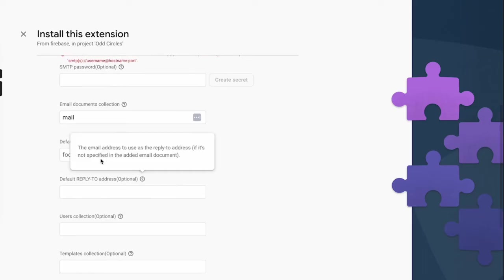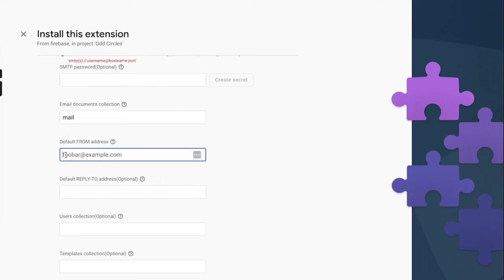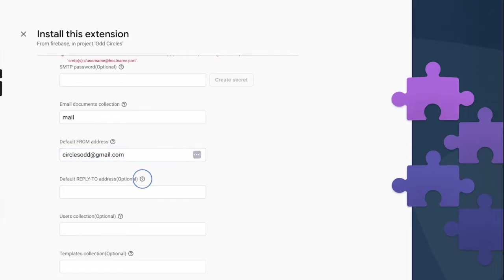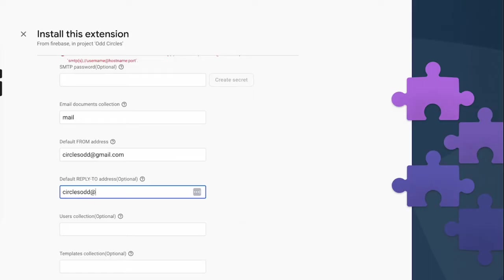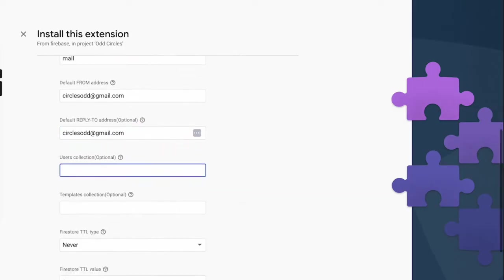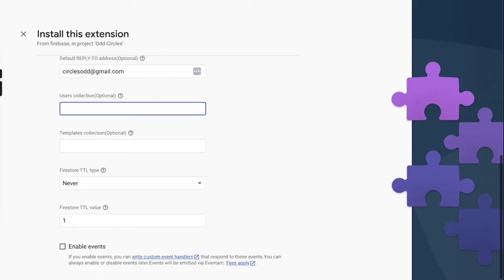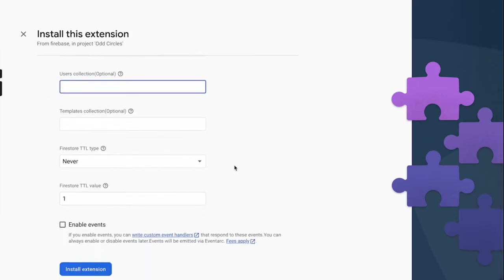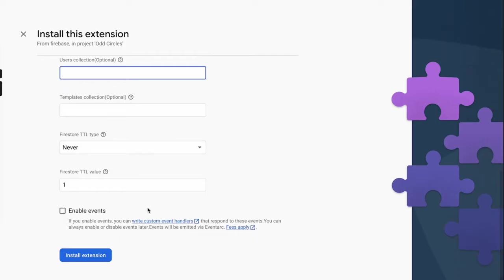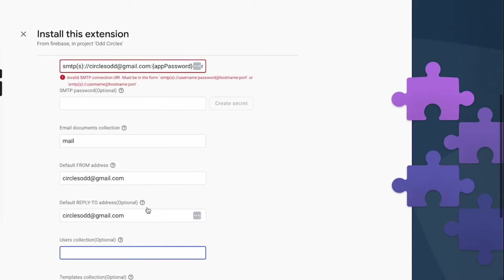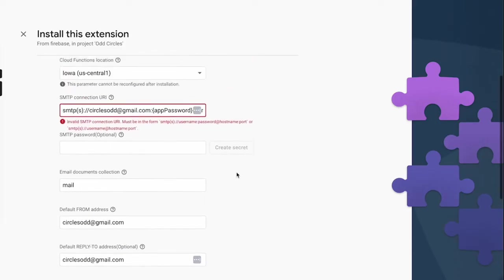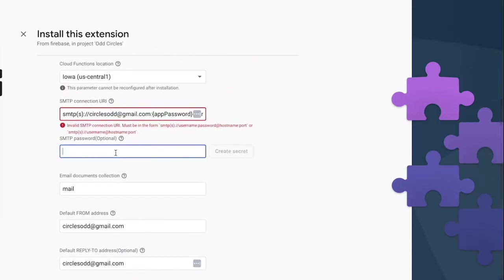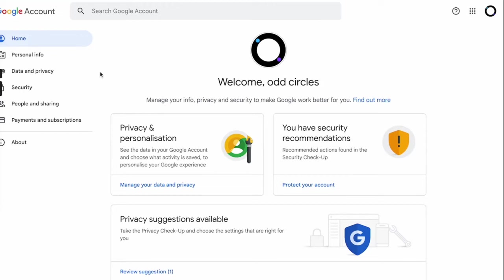So email documents collection - we'll be creating a collection called 'mail' and then we'll be sending it from circlesart@gmail.com and then our reply-to address email will be the same circlesart@gmail.com. We don't have to provide the users collection here.